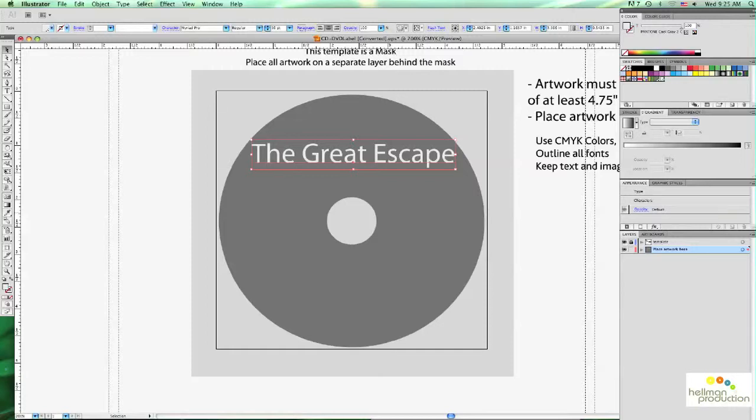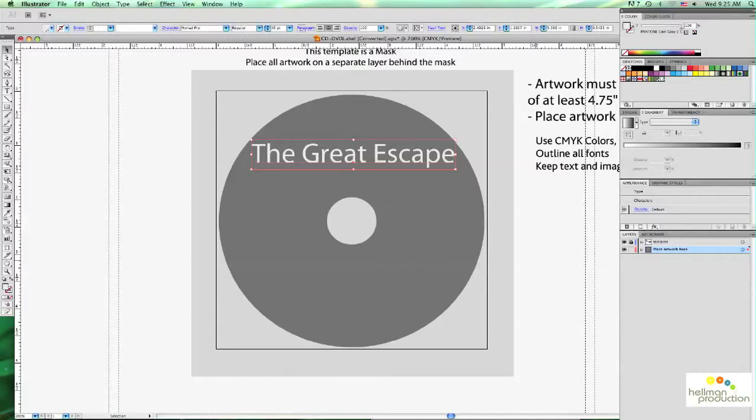If you have any other elements, vector shapes, logos, any other text, small text, any other information, everything needs to be assigned with a PMS color in order for it to be silkscreened. So you would go through the same step until all the elements have been covered. And this is how you would create a silkscreen CD-DVD label.